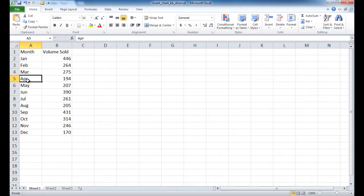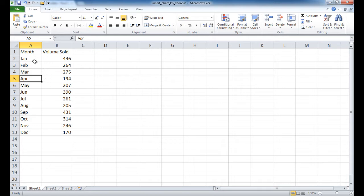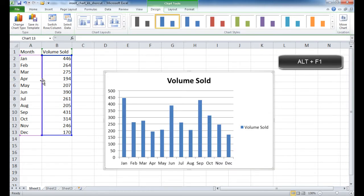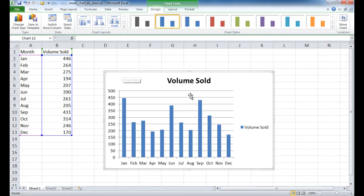Now let's say that I have a table here, and all I need to do is select a cell in here. Excel is usually pretty smart to recognize that your range of cells here is what you want. All I need to do is press the Alt-F1 keyboard combination, and it will insert your default chart within your worksheet.